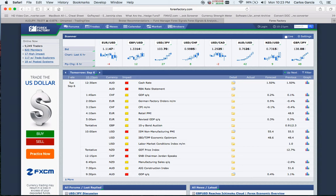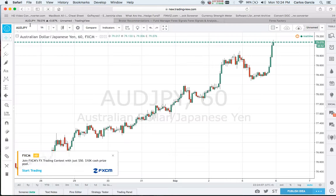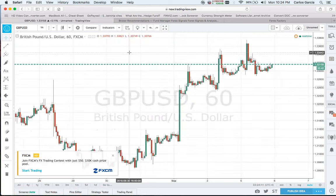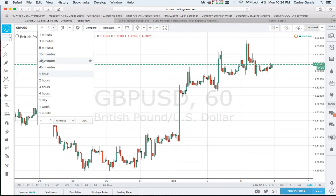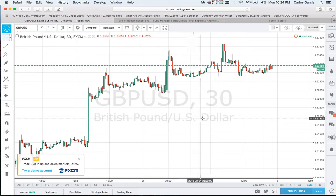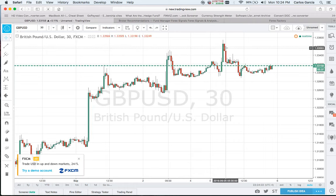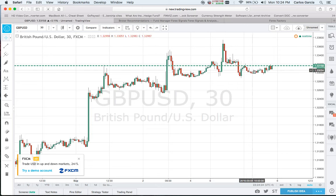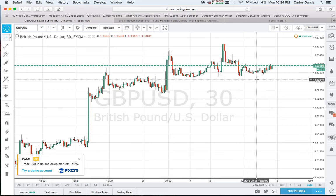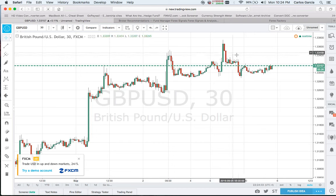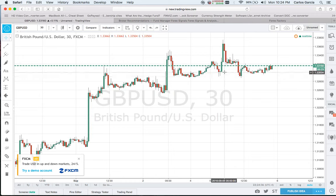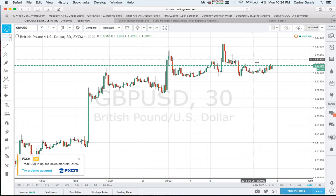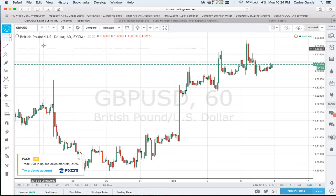Today we had a services PMI that beat expectations - 52.9 over 49.1, which shot up the pound dollar. Let me bring up a 30-minute chart. It shot up about 60 pips and dropped right back down to the range area of around 1.33 to 1.3330. So a 30 pip range after the jump of about 60 pips, we had a sell-off of the pound back to our ranging average.